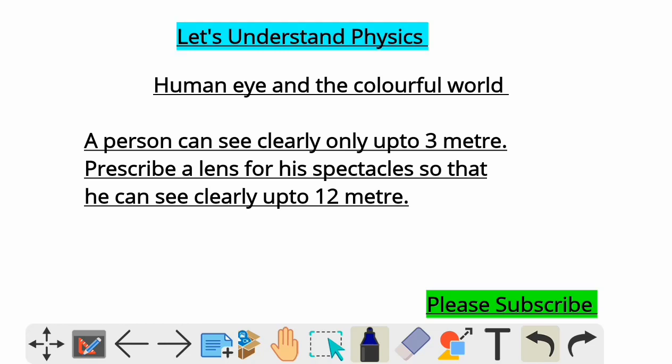Hi, hello students, welcome to 'Let's Understand Physics.' In this video we see a numerical from Human Eye and the Colorful World for Class 10 CBSE students. This is a very important numerical — it can be a part of your long answer questions for five marks.